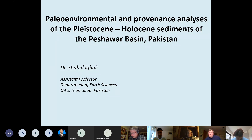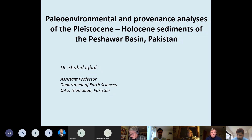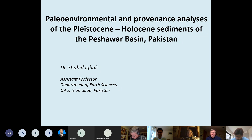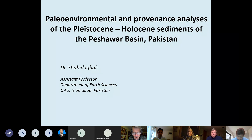Tonight he's going to give a lecture entitled 'Paleo-Environmental and Provenance Analyses of the Pleistocene to Holocene Sediments of the Peshawar Basin in Pakistan.' He has a very broad background. He's currently a researcher at Quaid-i-Azam University but also holds a position in the Department of Geology at the University of Vienna in Austria. He's joining us from Vienna this morning. I'm delighted to welcome Shahid Iqbal. I'll turn the floor over to you, Dr. Iqbal.